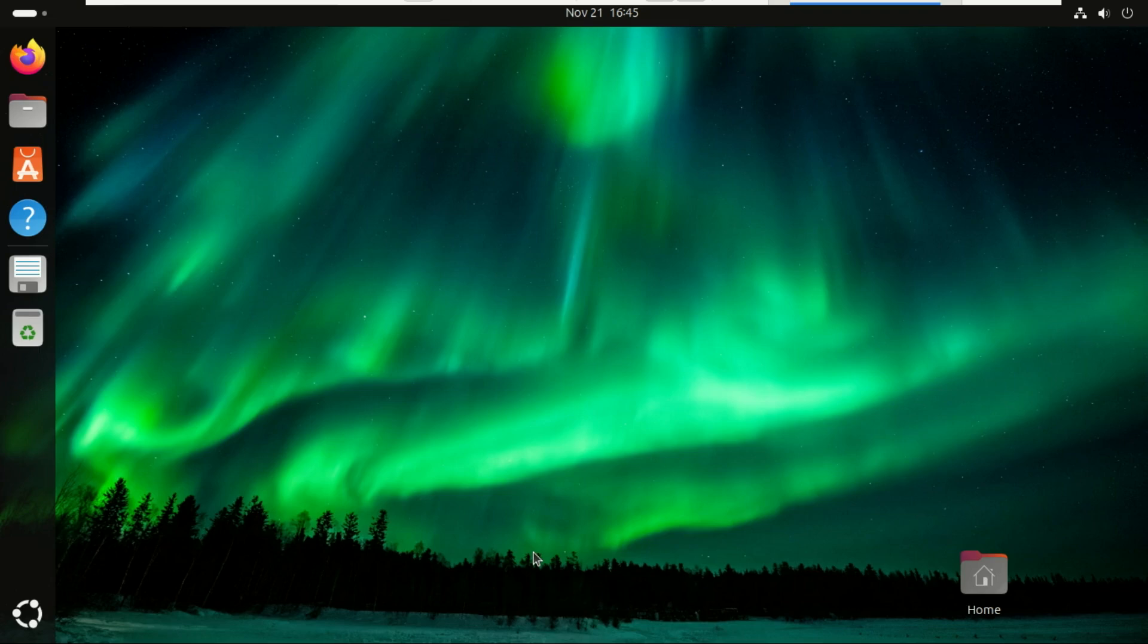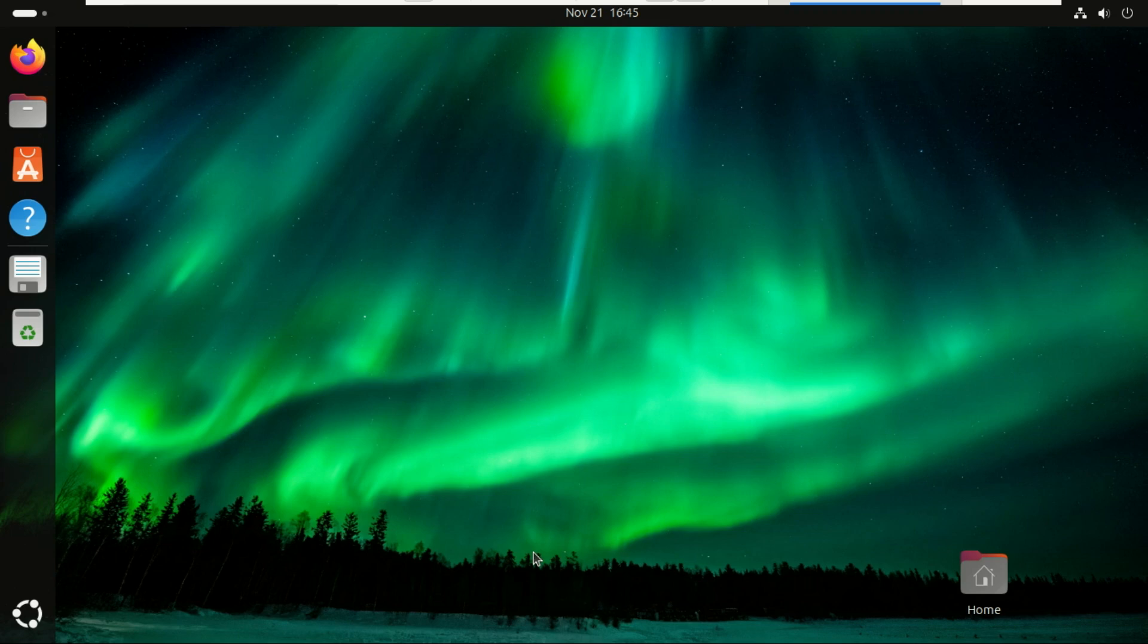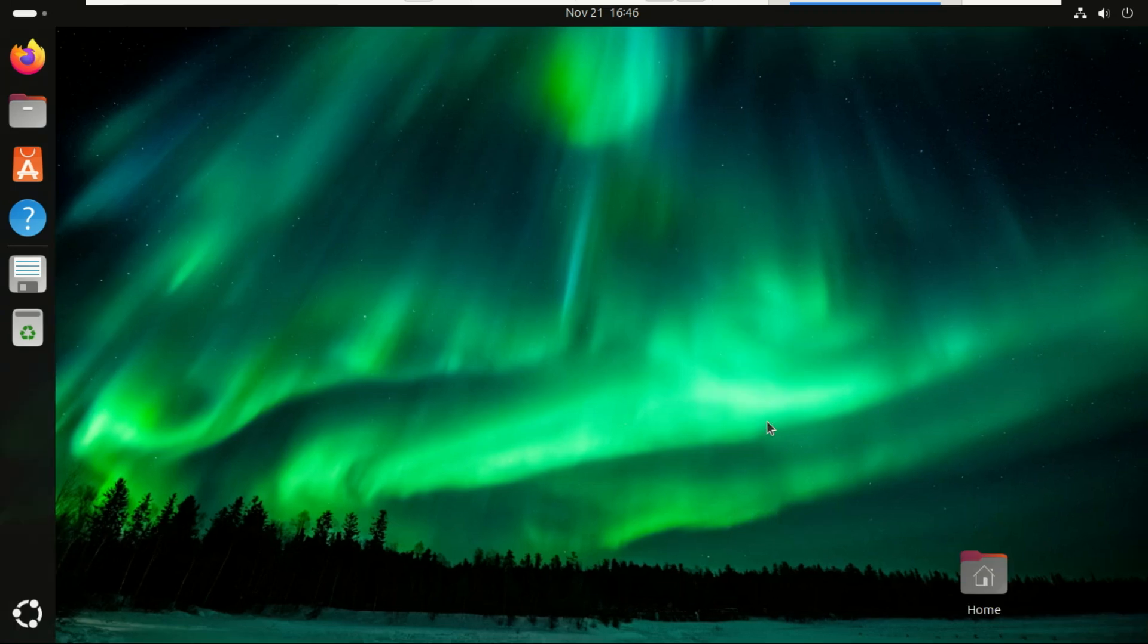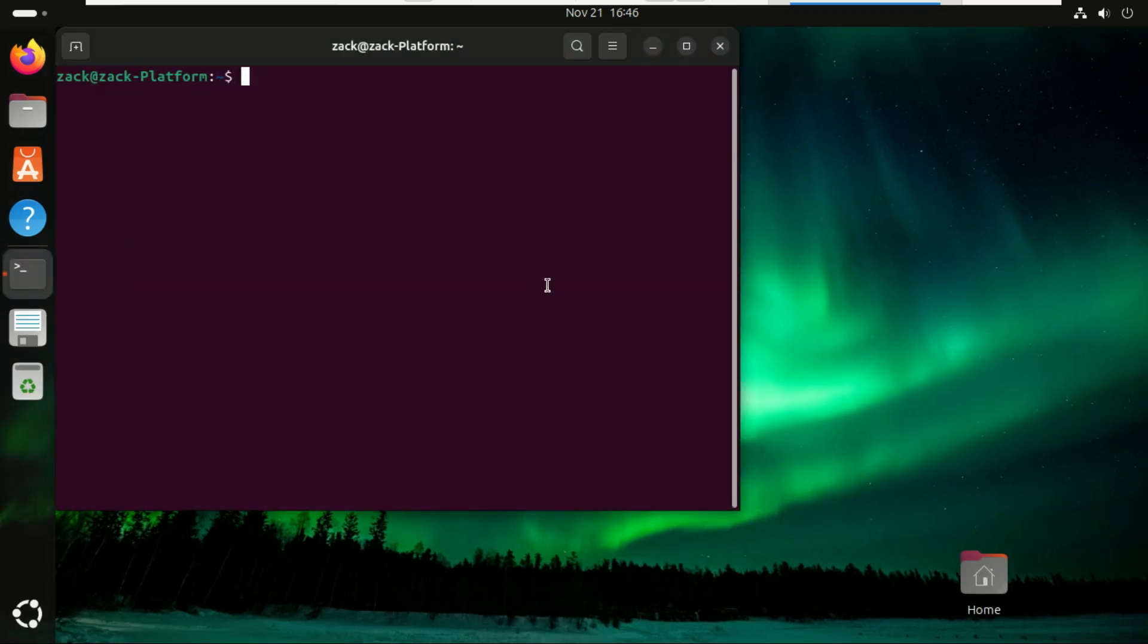Hey everyone, welcome back to the channel. Today I'm going to show you exactly how to install proprietary drivers in Ubuntu 24.04 LTS. Whether you want better graphics performance, smoother Wi-Fi, or to enable hardware features that don't work out of the box, Ubuntu makes this super easy and I'll guide you step by step.